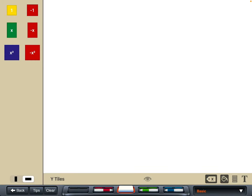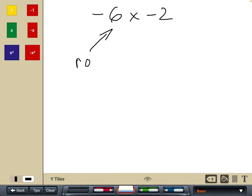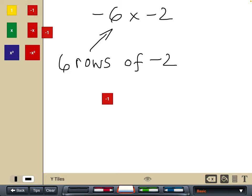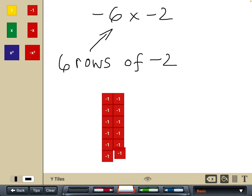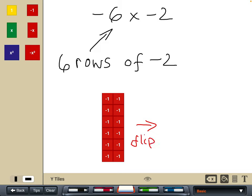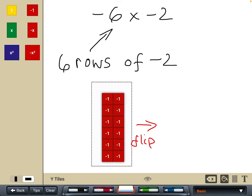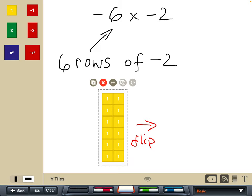Last multiplication example — the double negative: negative six times negative two. The first number is always the rows, but we can't have negative six rows, so we'll have six rows of negative two and then do a correction. Six rows of negative two — but it wasn't six rows of negative two, it was negative six rows of negative two. So again we flip those tiles over, drawing the selection box around everything, and our final answer becomes positive twelve.